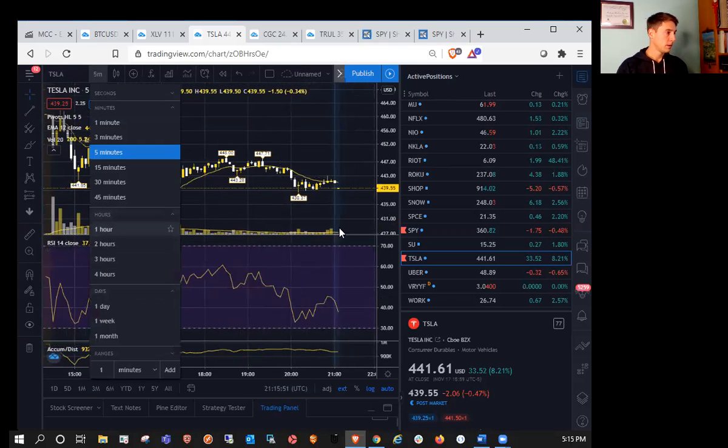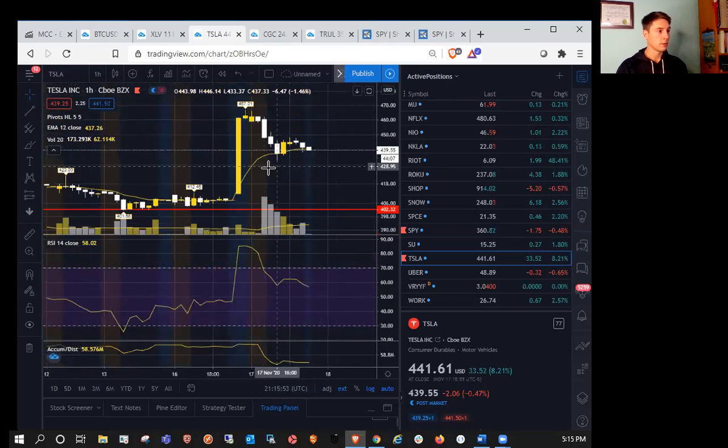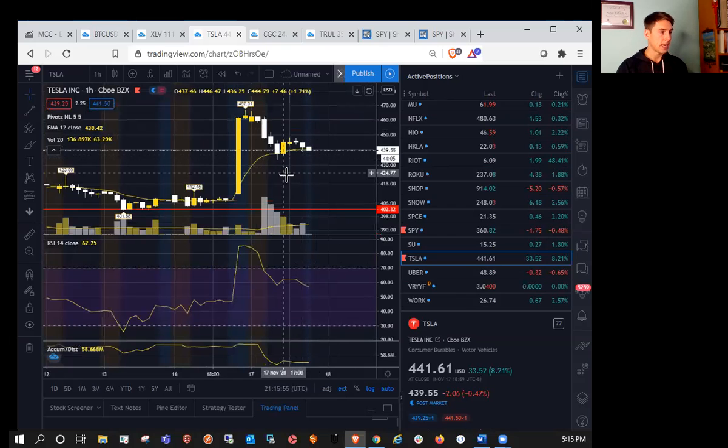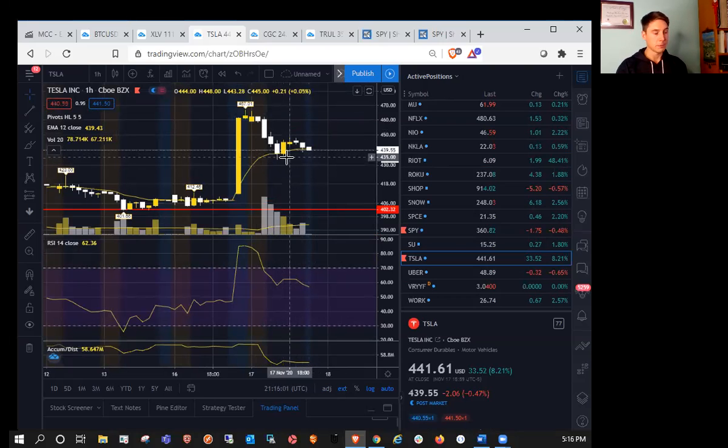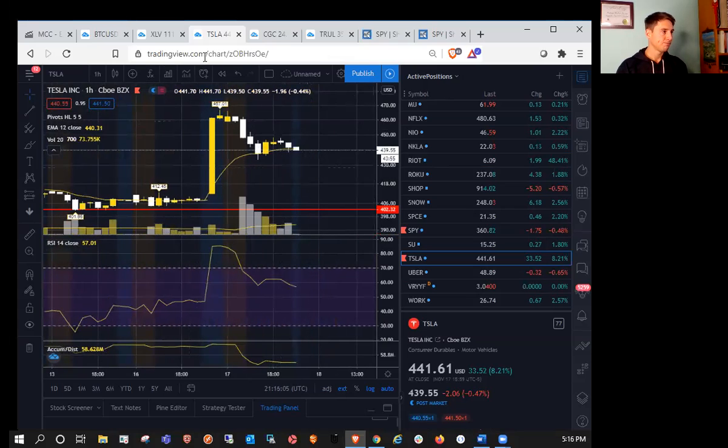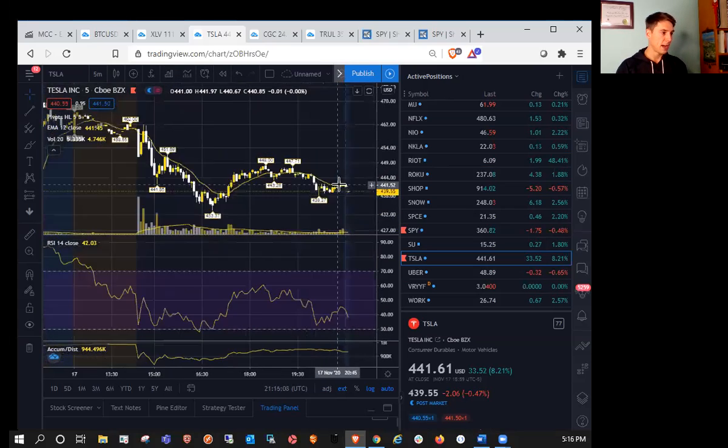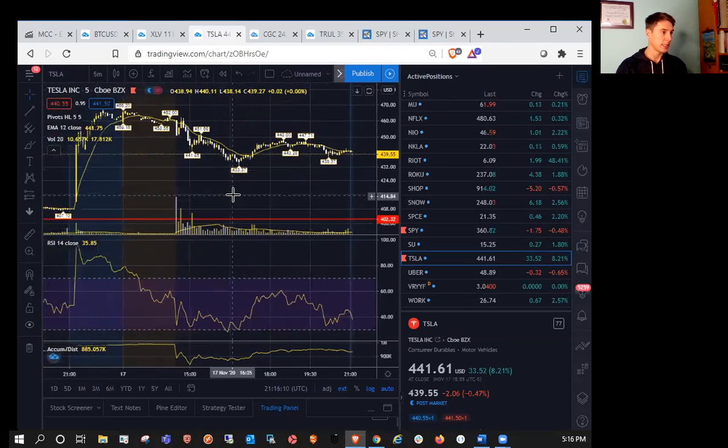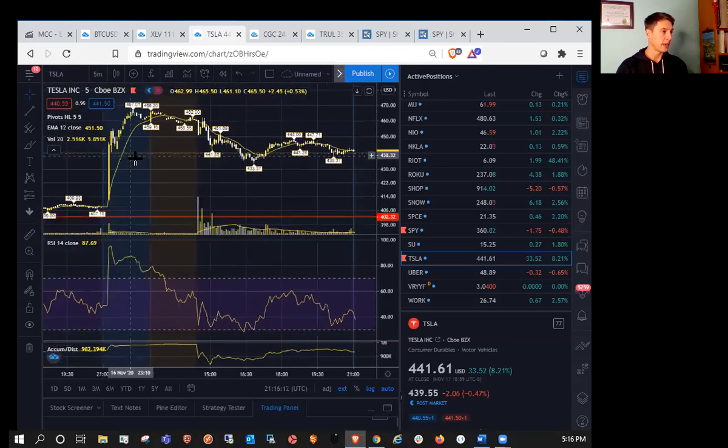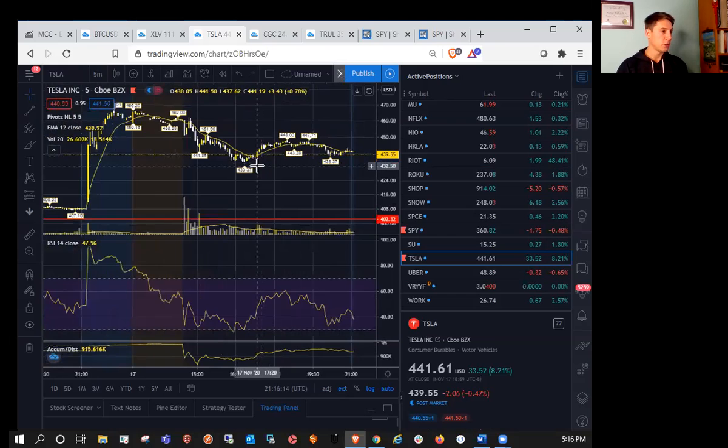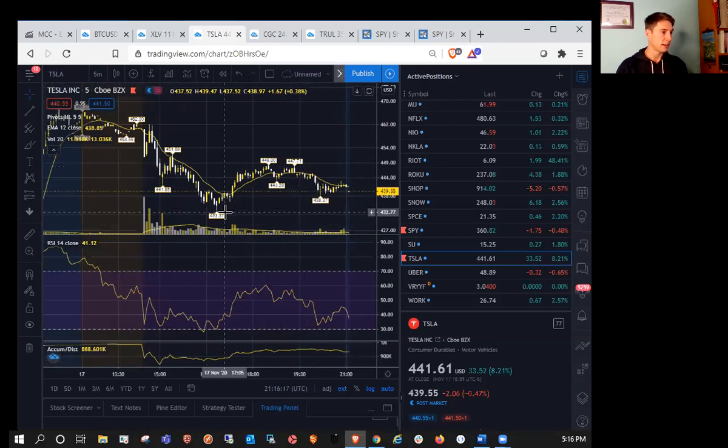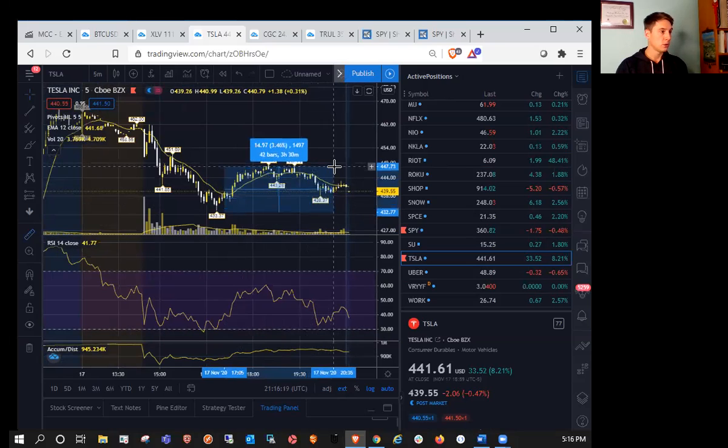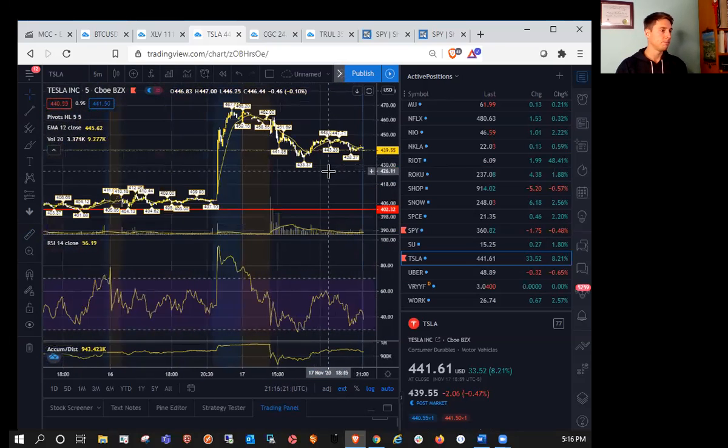But if you are looking to enter, now wouldn't be a bad time to enter off of hourly support. You could enter with a stop just below 433. So it may be 429, just as a potential trade idea. You can also take a look at five-minute oversold conditions, which we did hit. So you can see here that after that huge move, five-minute oversold paid off nicely. So we could have entered at 433 and sold for about a 3-4% profit.